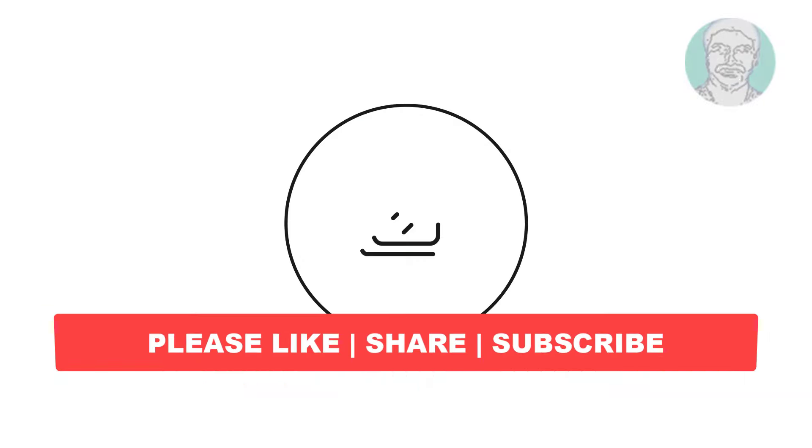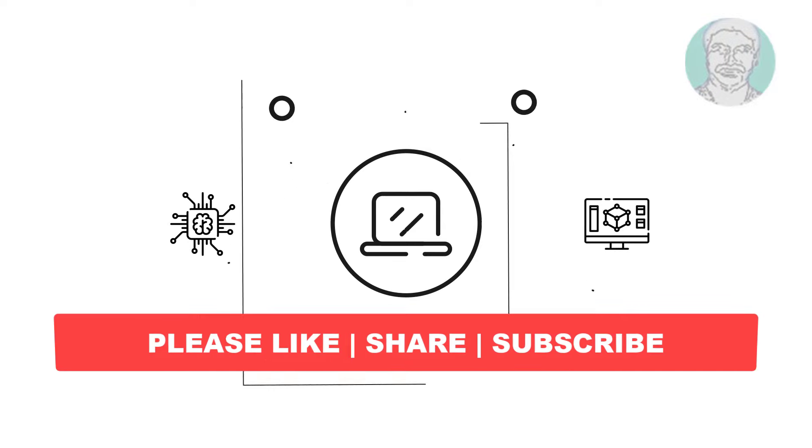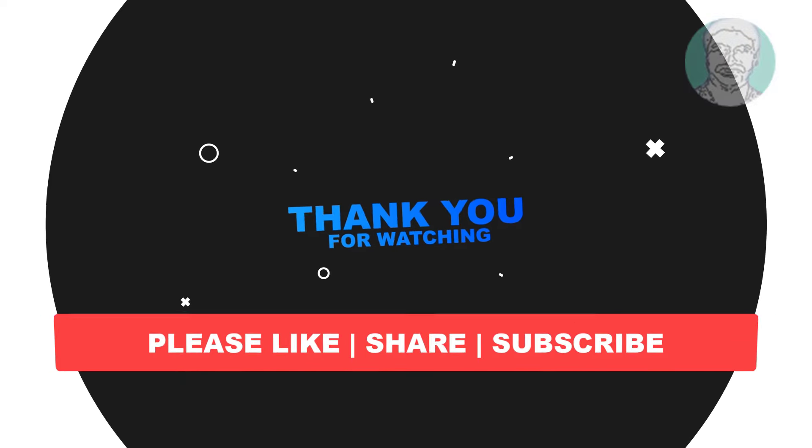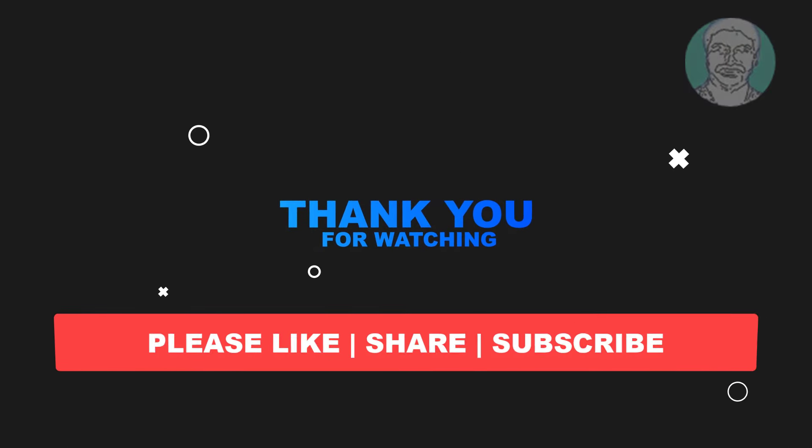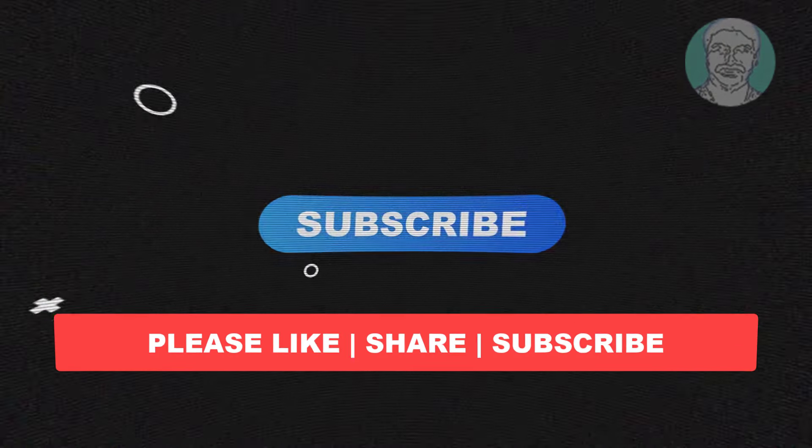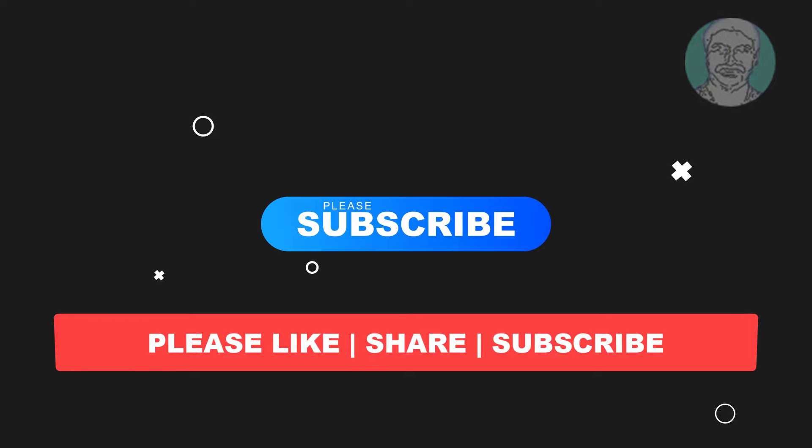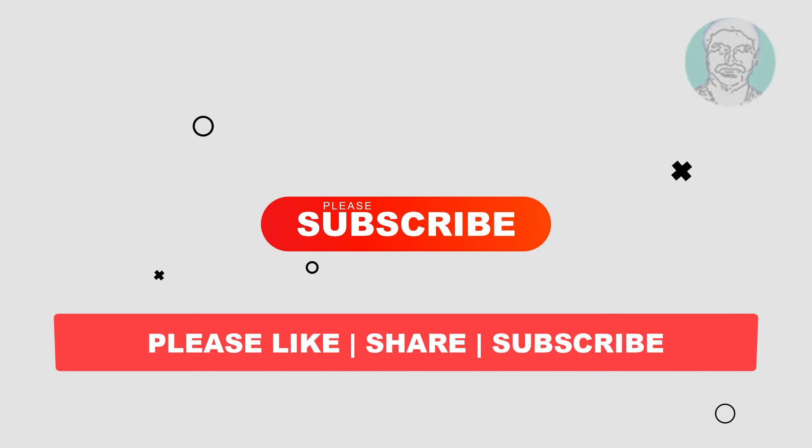I hope this video tutorial helps you. Please like, share, and don't forget to subscribe to my channel. Thank you very much. See you next video.